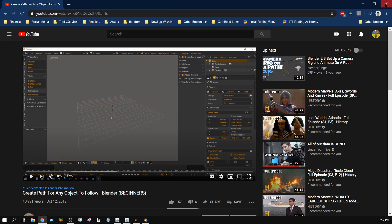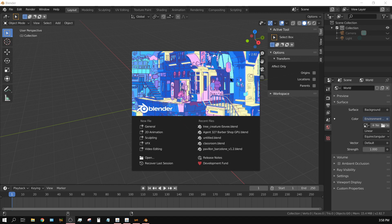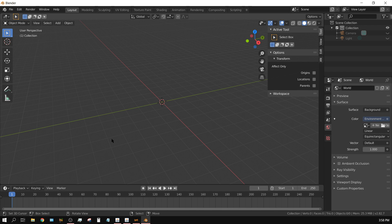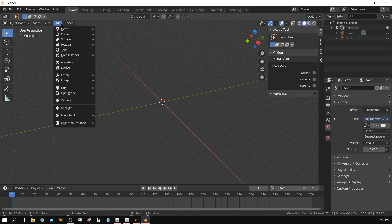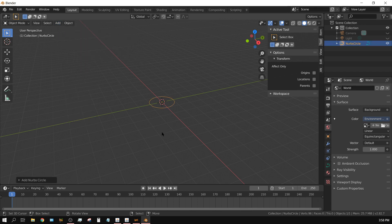Alright, now I am using Blender version 2.82, so it will be an updated version of the tutorial I just showed you. Alright, now just to make it real simple, add curve and I am just going to use a Bezier circle. That's going to be my path.